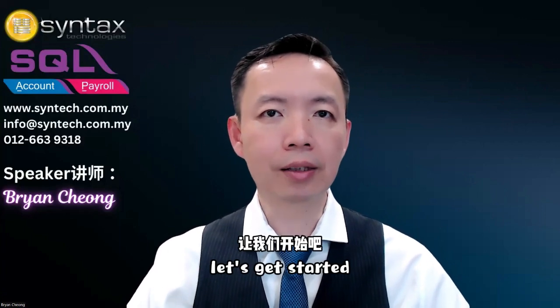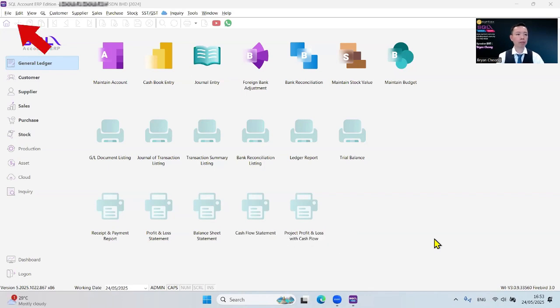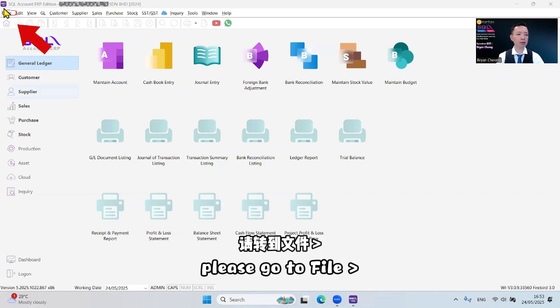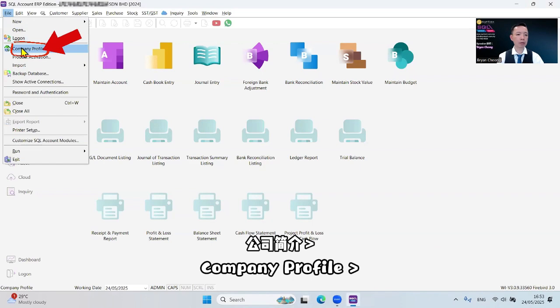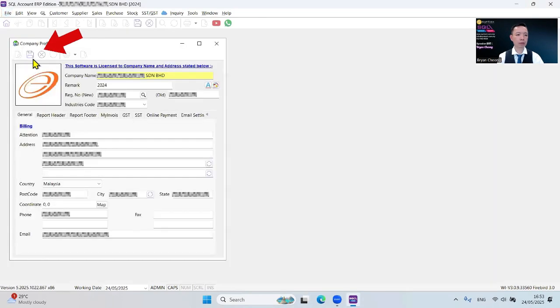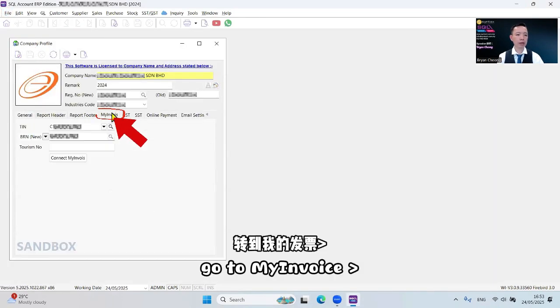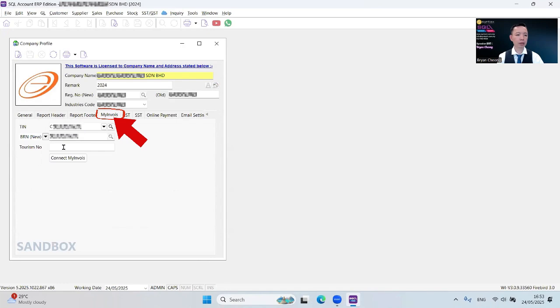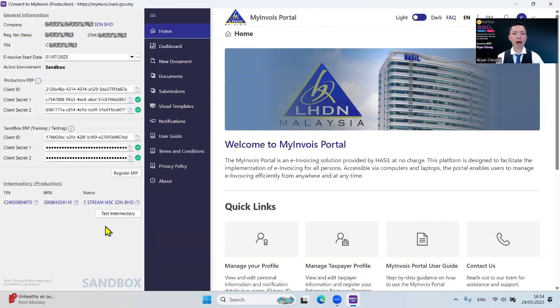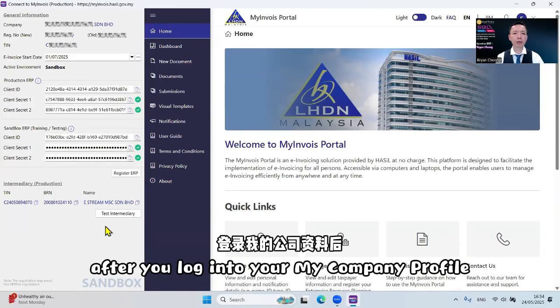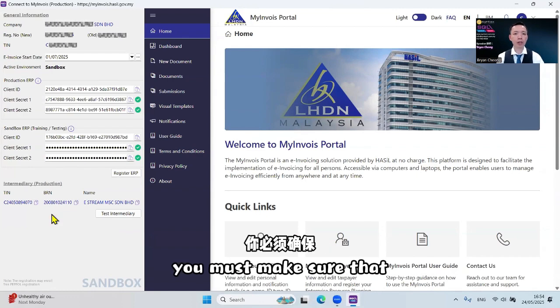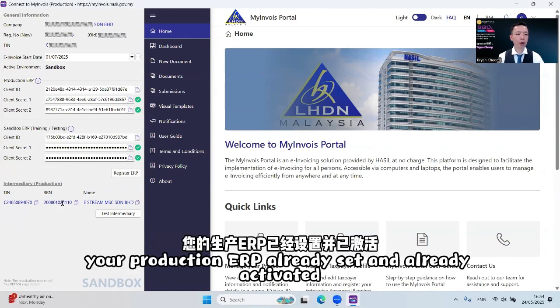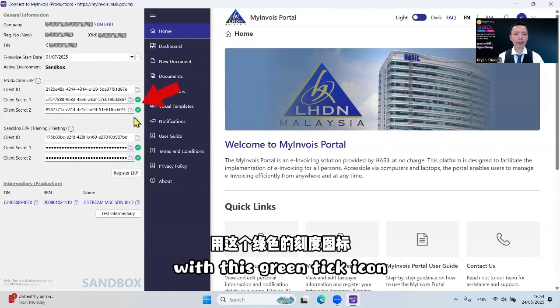Let's get started. The first setting will be Company Profile. Please go to File, Company Profile, click the Save icon, go to My Invoice, click Connect My Invoice. After you log into your My Company Profile and connect to My Invoice, you must make sure that your production ERP is already set and activated with this green tick icon.